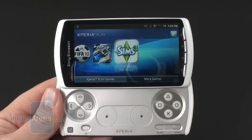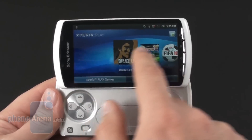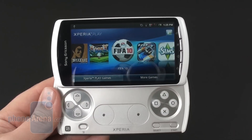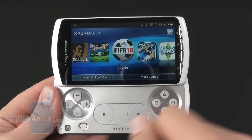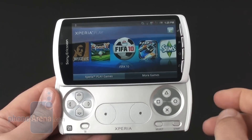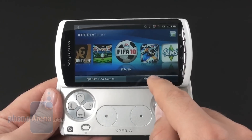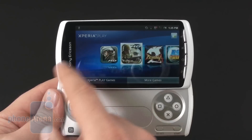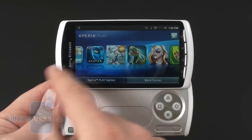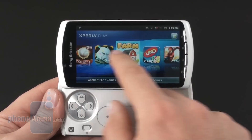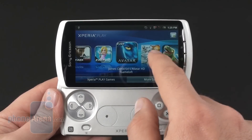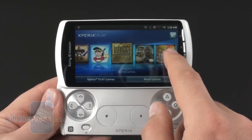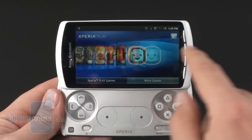Here you have Xperia Play games. We had four of these preinstalled, except Cordy which we downloaded from Android Market additionally. When you press 'more games' you get access to the Get Games application list in a cool scrolling menu with big icons, so you can access all the games currently available for the Sony Ericsson Xperia Play.